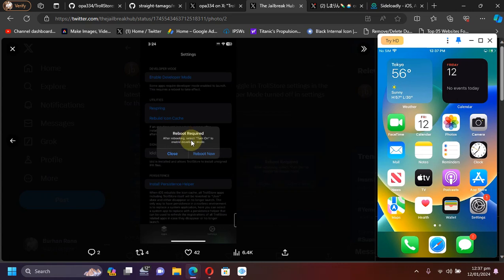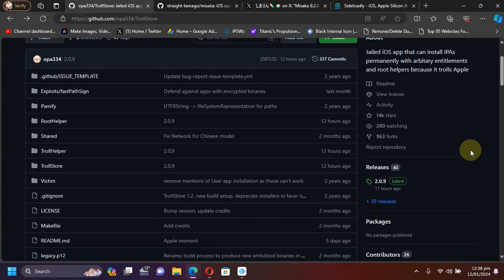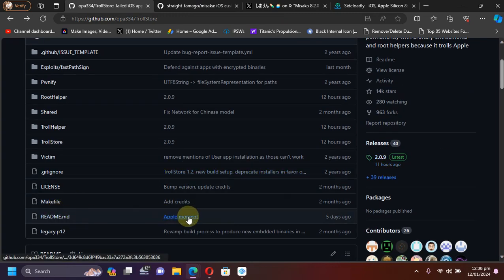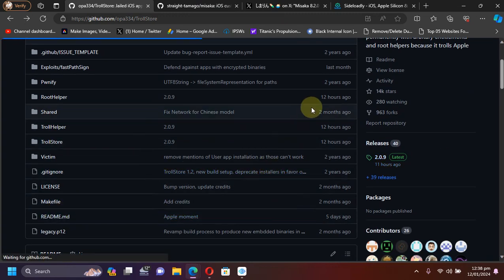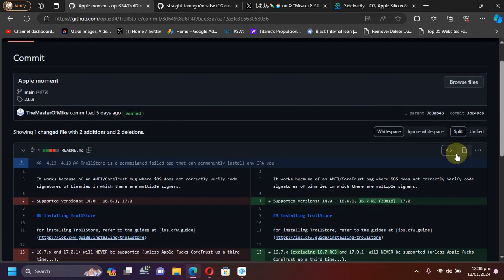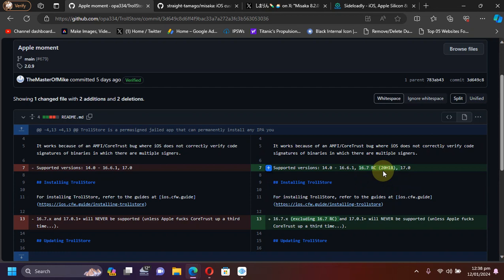Now talking about TrollStore to see what additional version is added to it, you can head to the readme and see the changes here. As you can see, iOS version 16.7 RC build 20H18 is also added and it will also support TrollStore, along with of course iOS 14.0 through 16.6.1 and also iOS 17.0.